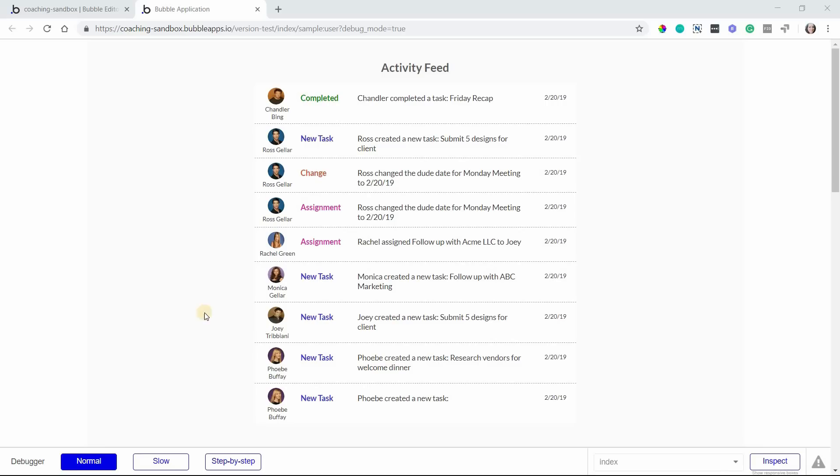In this lesson, I'm going to show you how to build an activity feed, one that looks something like this.